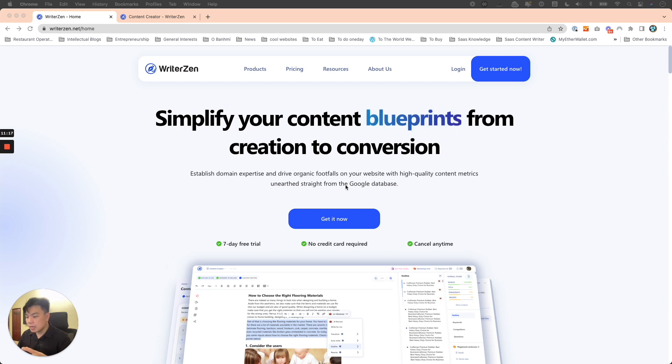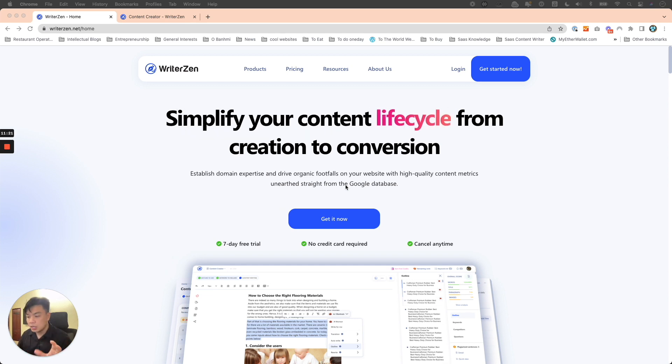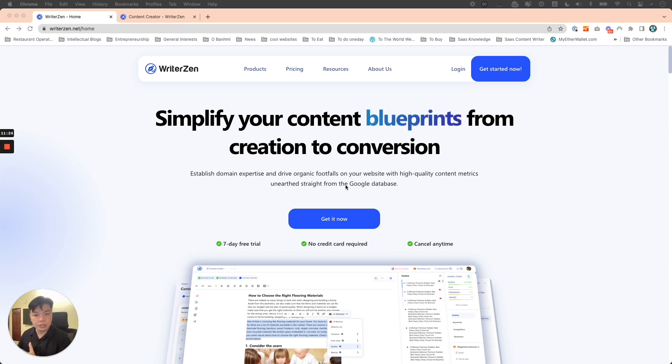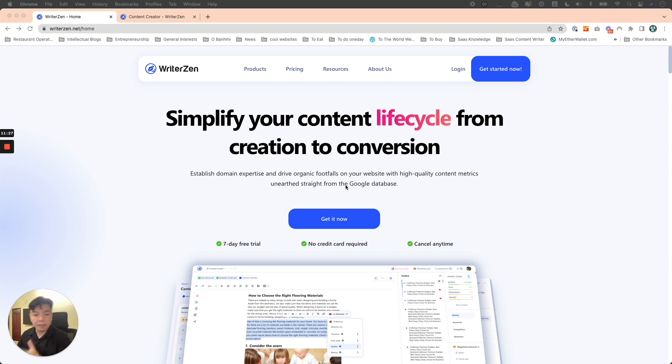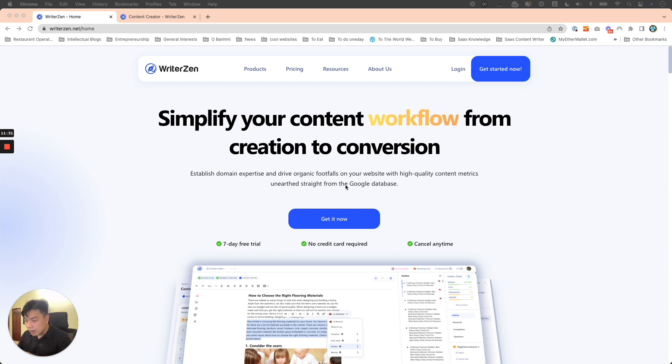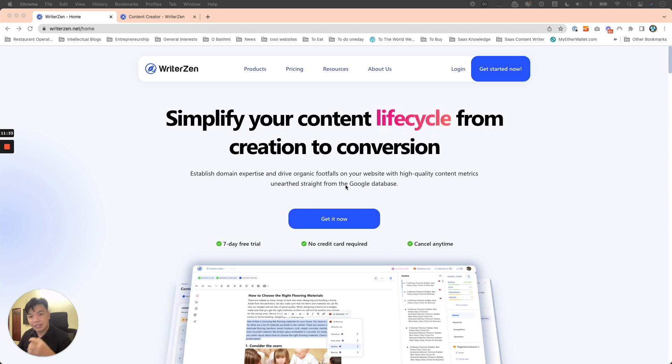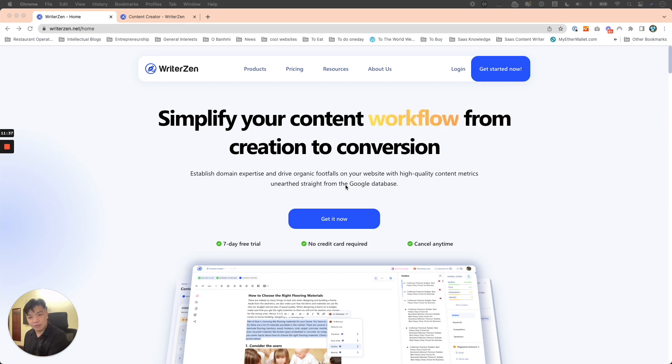Because it all comes back to content and the quality of it, we decided to create WriterZen. WriterZen, unlike many other tools who sell you purely features—one single feature like keyword research, content writing, AI writing, or finding topics—we integrate the entire workflow into one, because that's what SEO is. SEO is a series of steps that you follow.